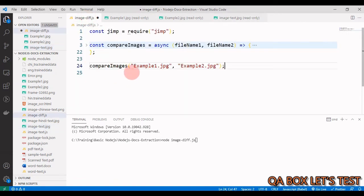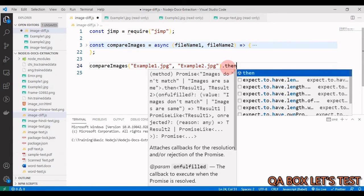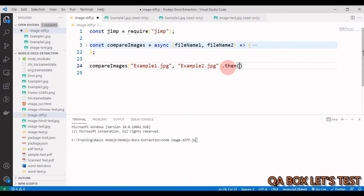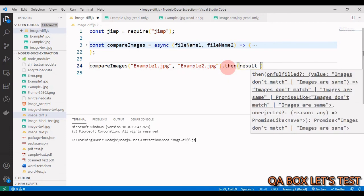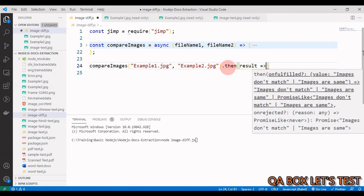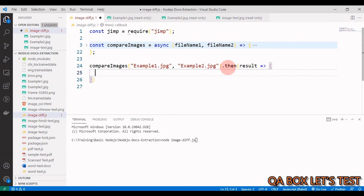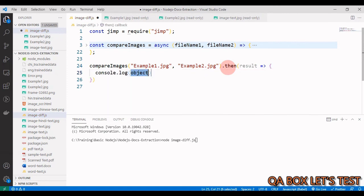Now let's execute this program. We say compareImages, we provide example1.jpg and example2.jpg. Now this is an async function, so you've got to use then. In here you get the result back, so in this callback you just log to the console the result.